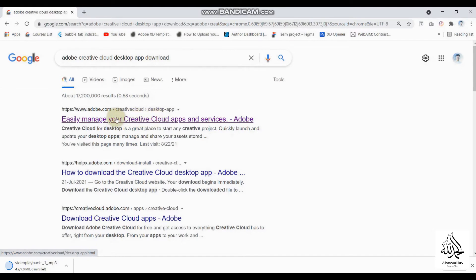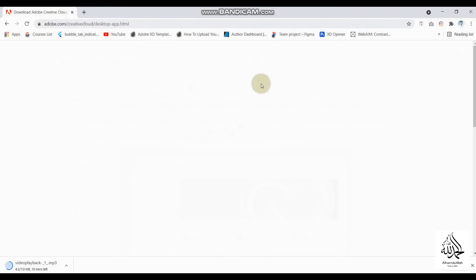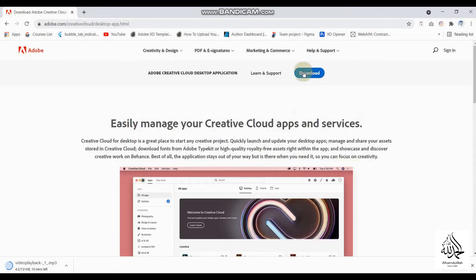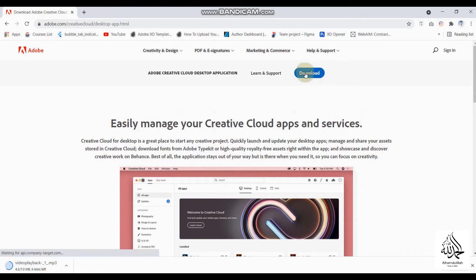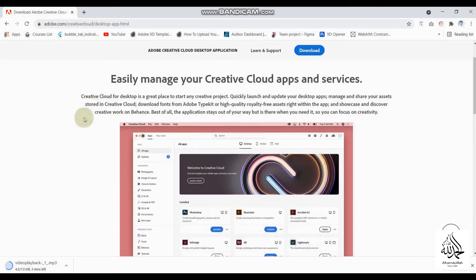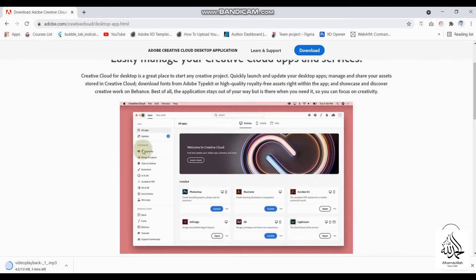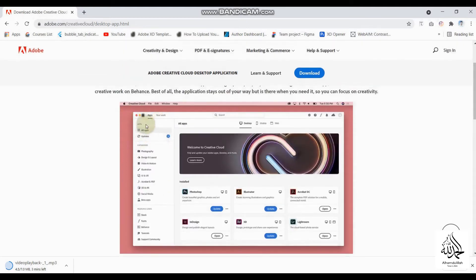I will share the website link in the description of the video so you can go directly to their website. When we click on the link, you will see the download button. Click on it and you will be able to download the Adobe Creative Cloud and install it on your laptop or PC.